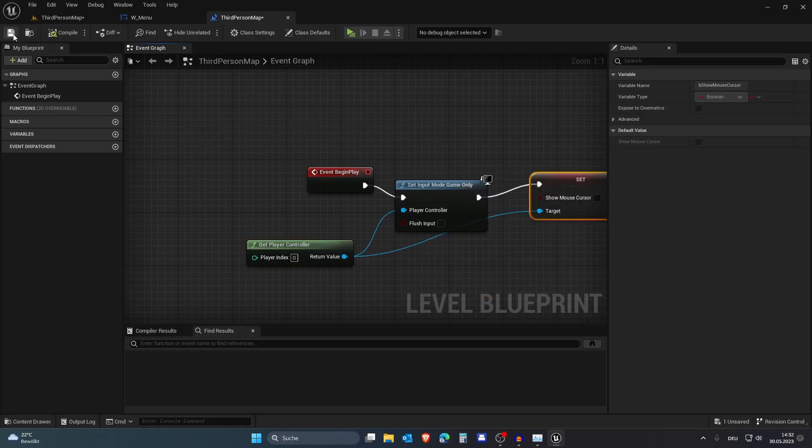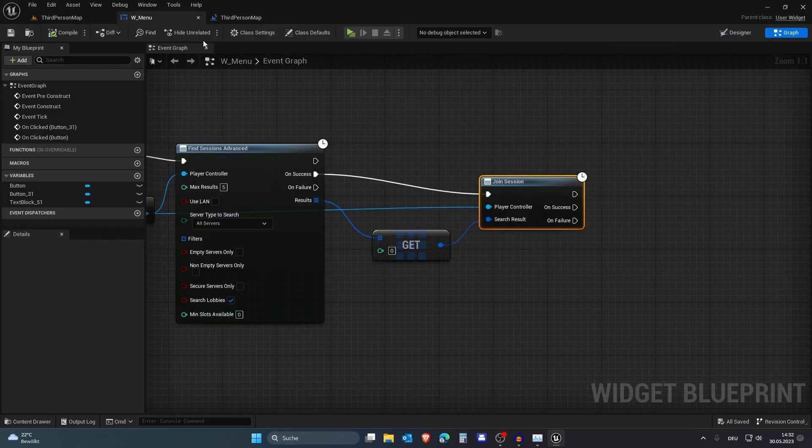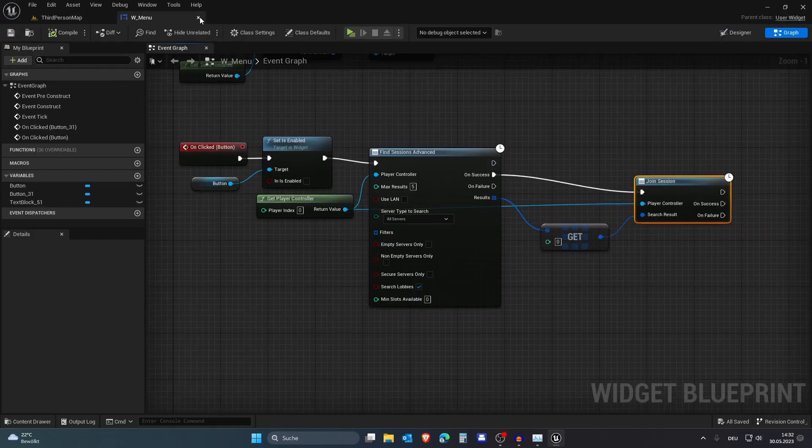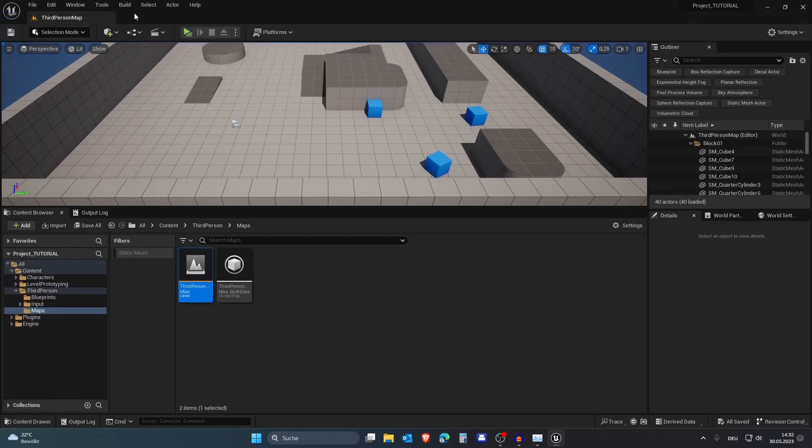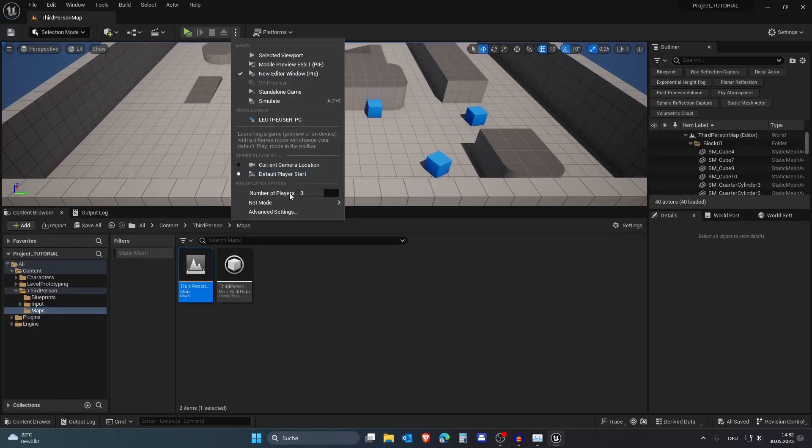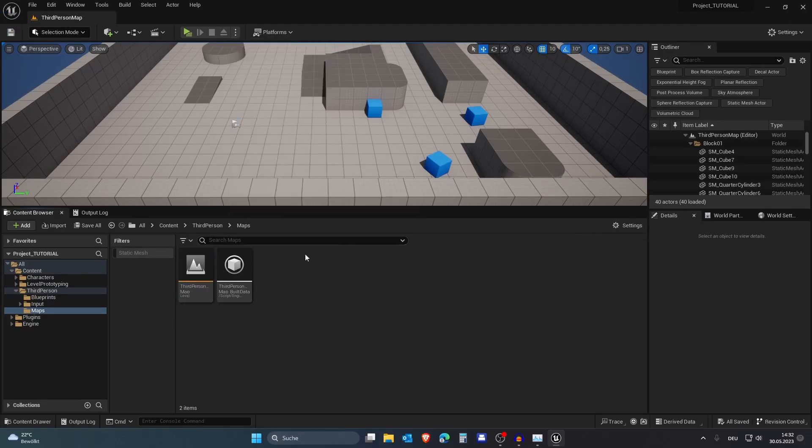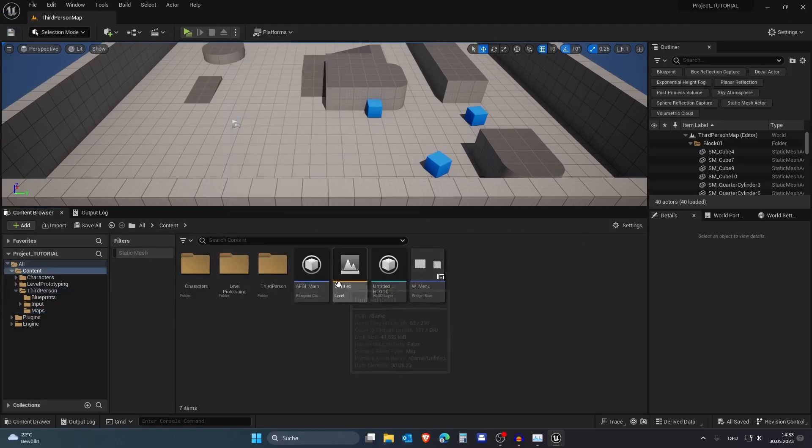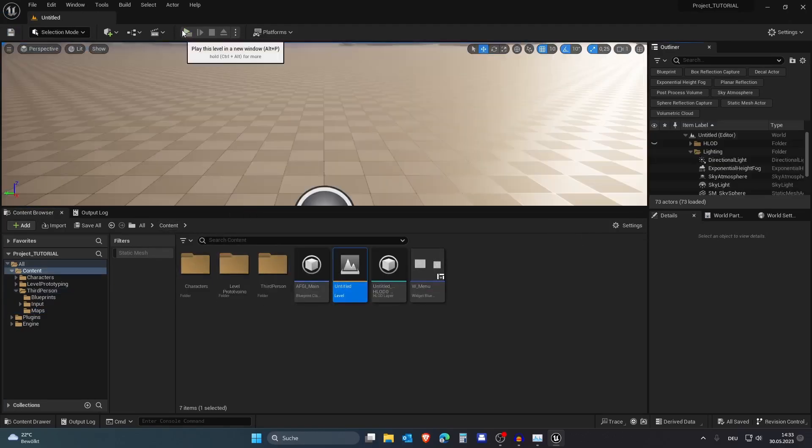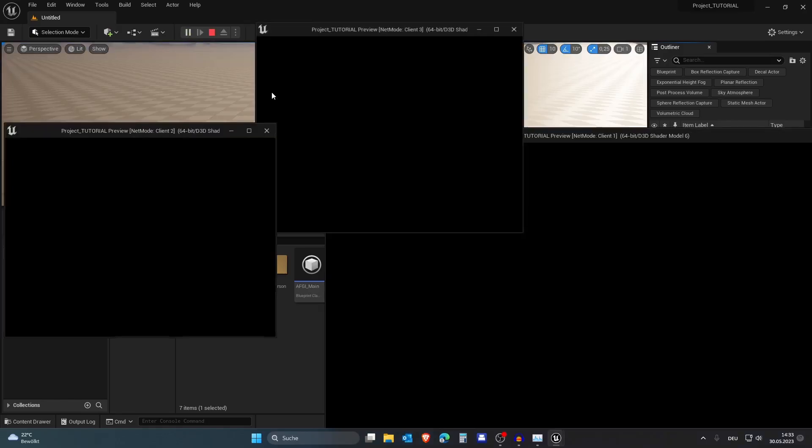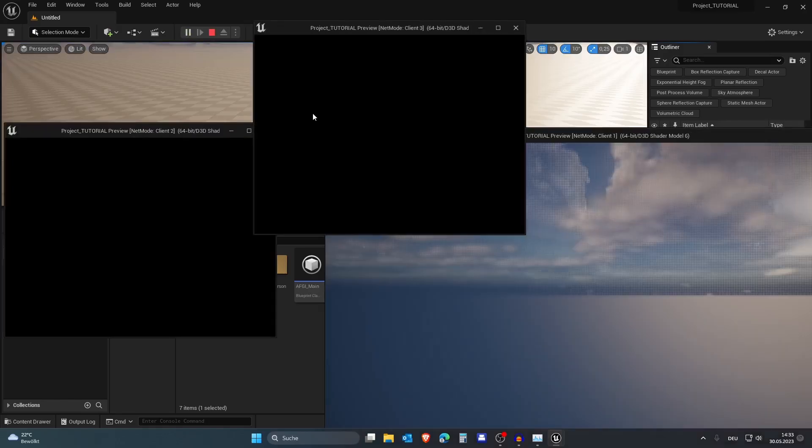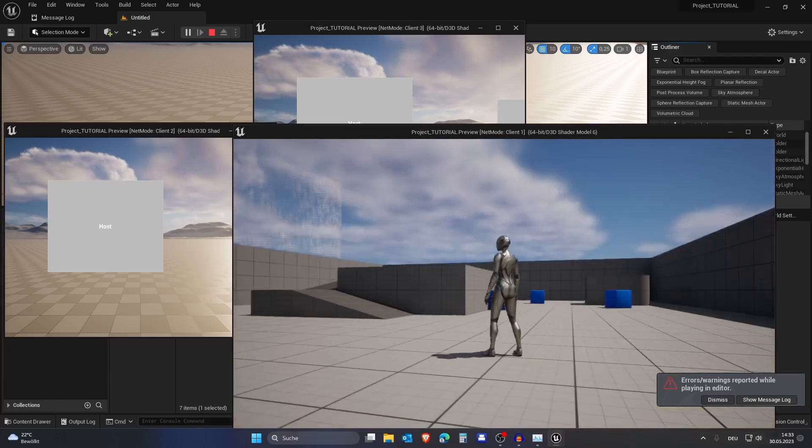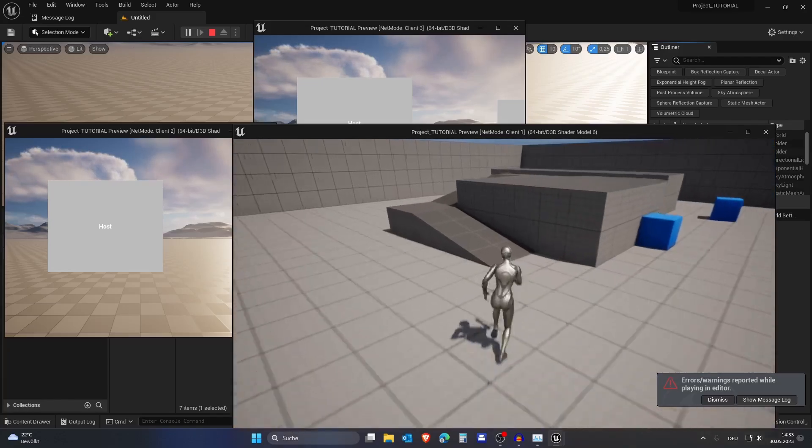Now if I press Play, I want to select three players and play as client. I want to go back to my map with the menu and then we can just test it out. Okay, we have Client 1, Client 2, and Client 3. Let's host a session for Client 1 now.